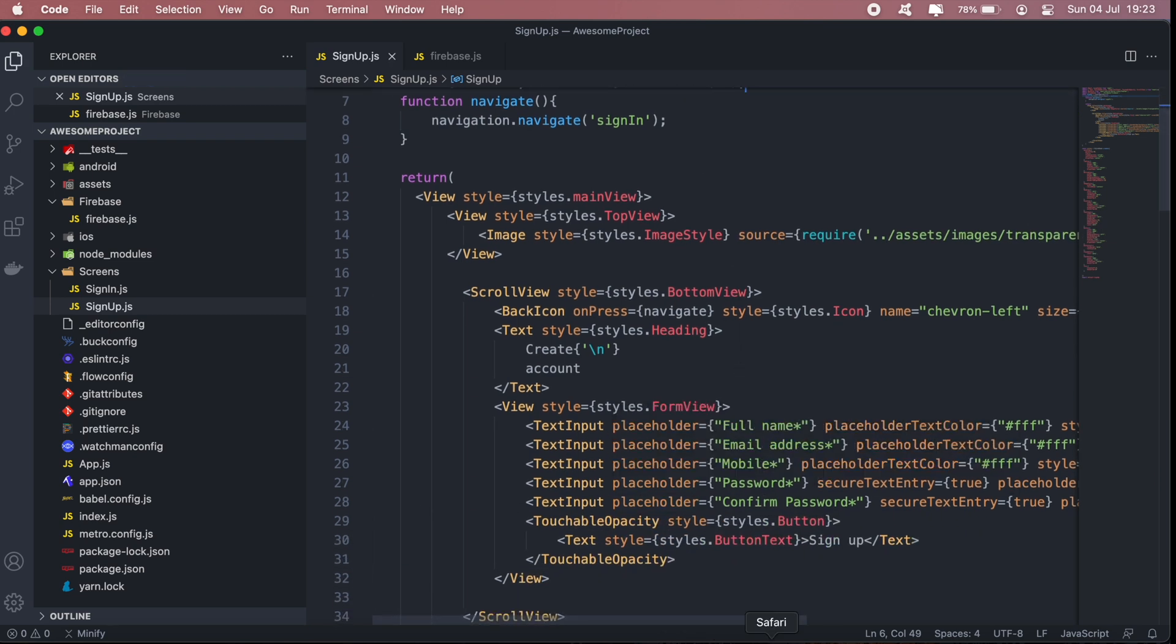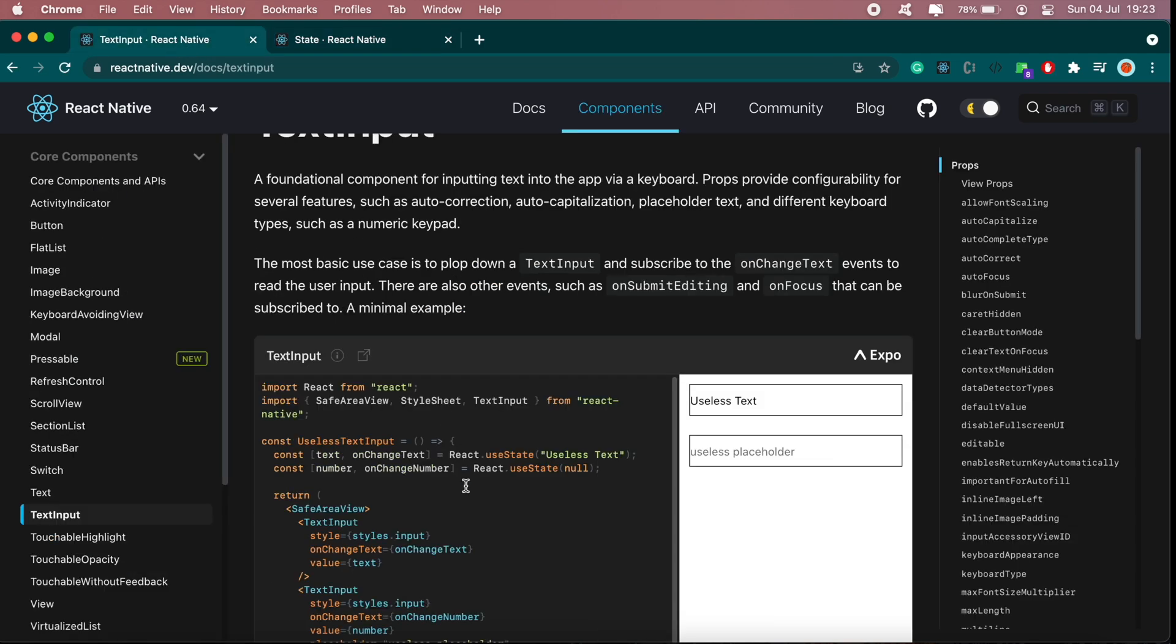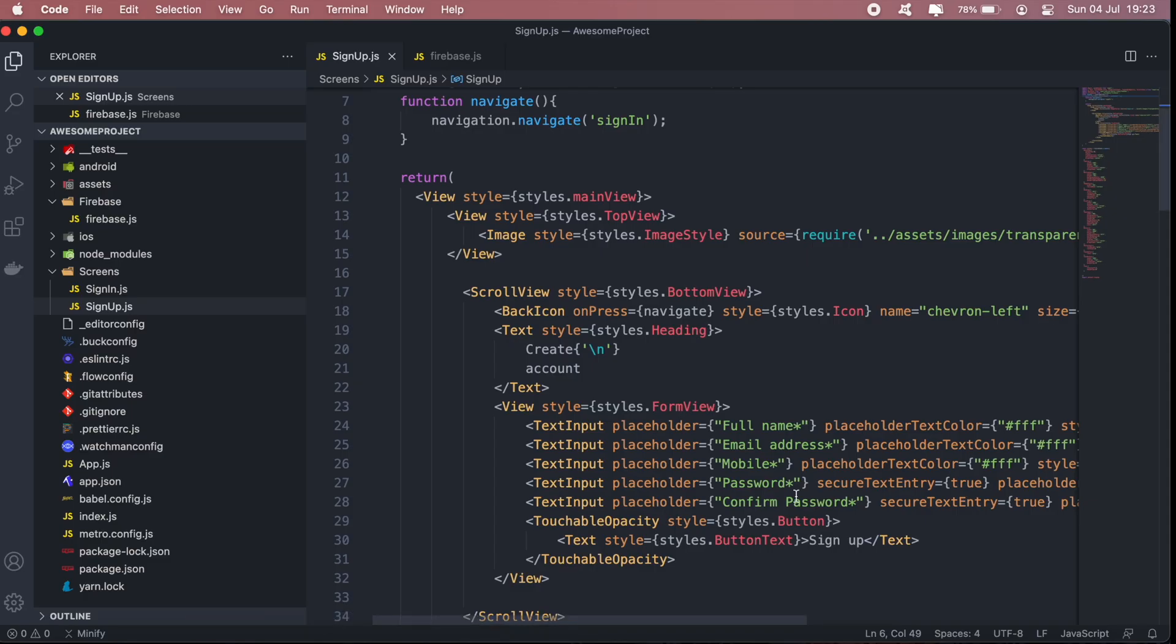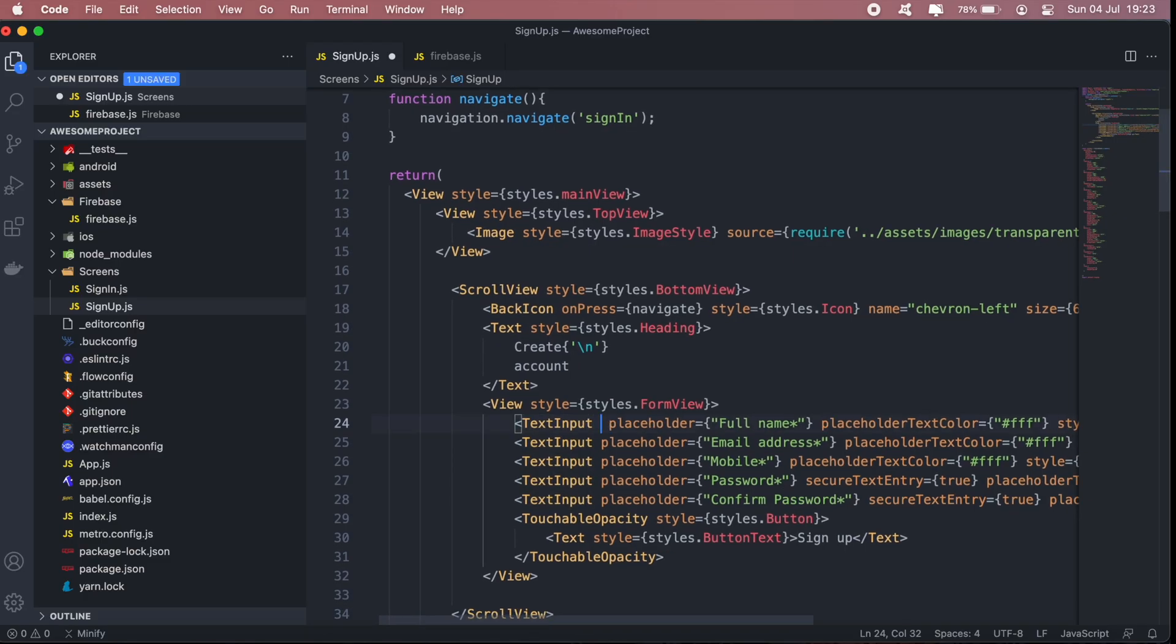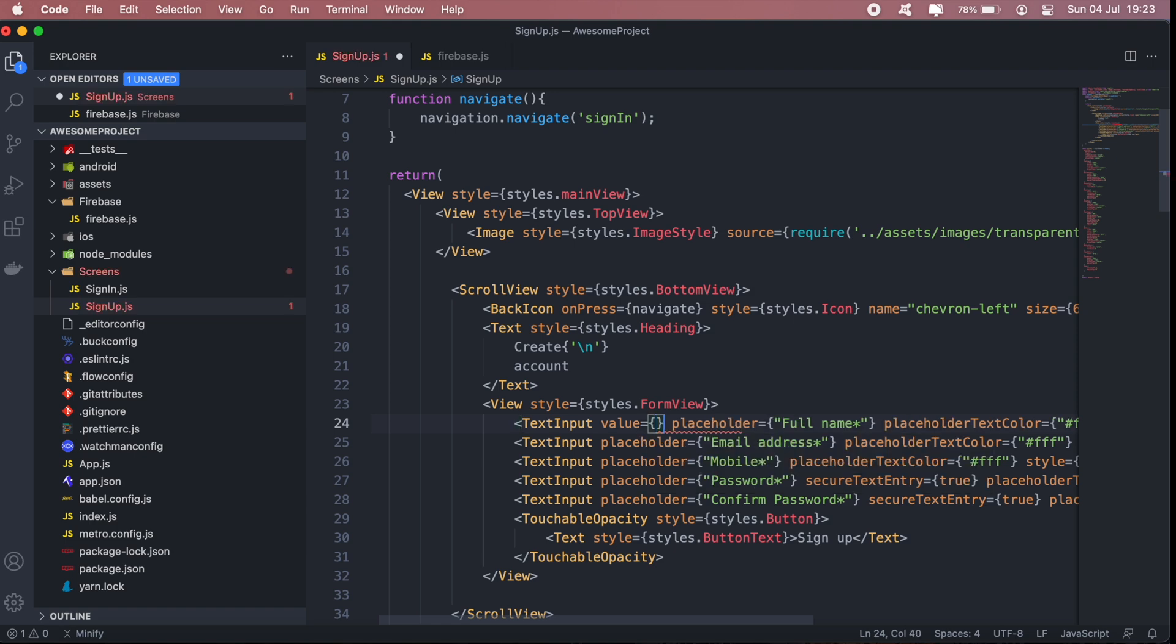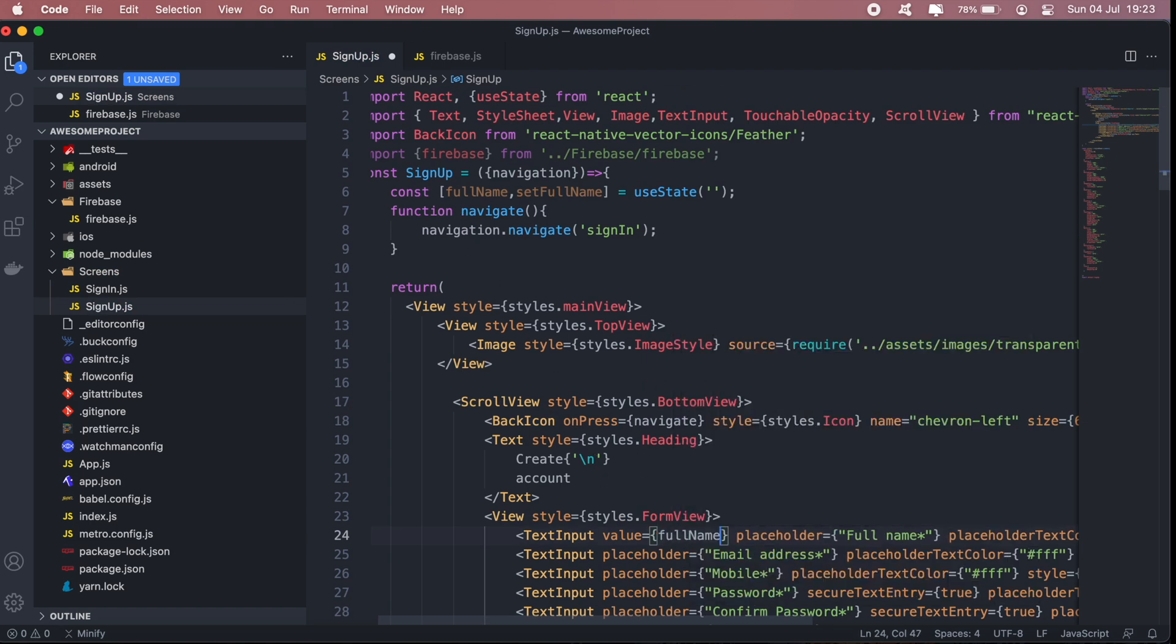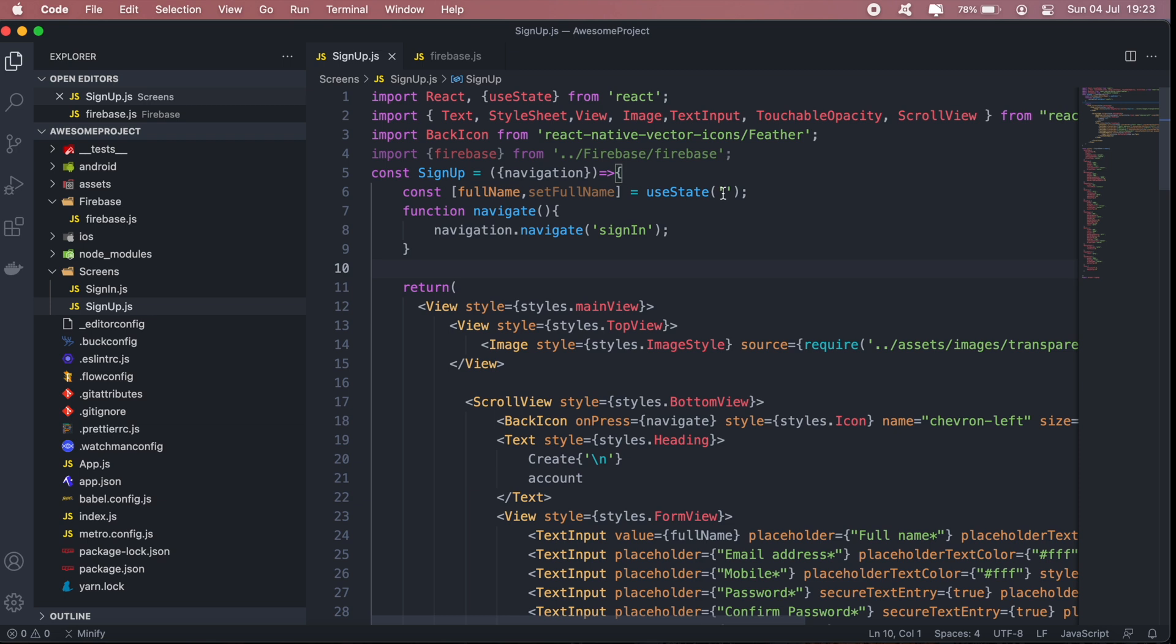So in this case our full name, the value there will be fullName. So if I now go back to the application, as you can see, full name is empty. But when I update or change the value of the state here...